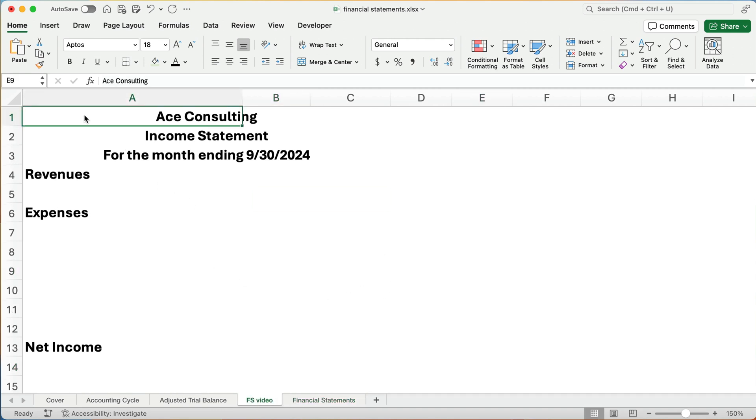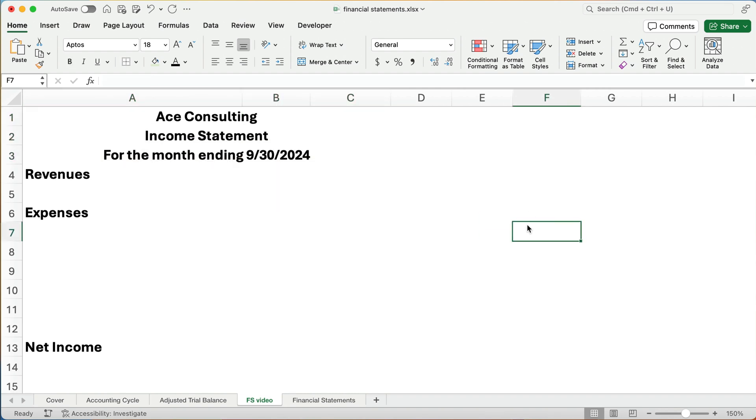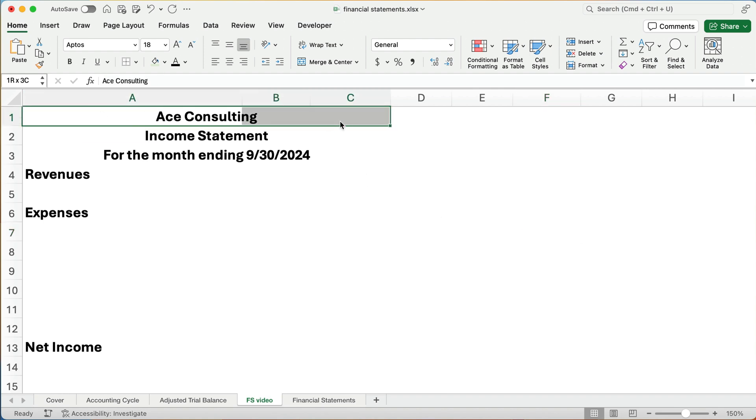Now, I've pre-built this a little bit just to save a little time. You don't have to watch me type on Excel. I know it's exciting. I might start a channel, Jeff Typing on Excel. That might do really well. So ACE Consulting, income statement, and it's for the period ending. It could be a month, a quarter, or a year. So this is the month of September.